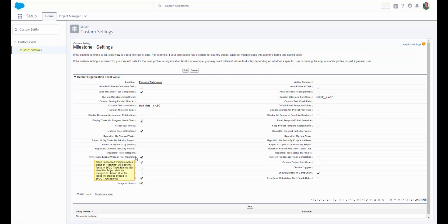When unchecked, projects with the status of Planning will not sync tasks to Salesforce tasks or events. But when the project status is changed to Active, all of the tasks will then be synced to the Salesforce tasks or events. Sync on Predecessor Task Completion: when this setting is enabled, Successor Project Tasks will only be synced to Salesforce tasks or events when its predecessor project task is marked Complete.